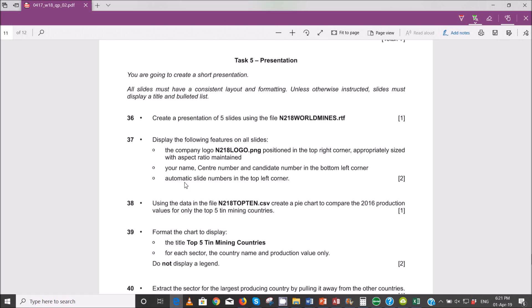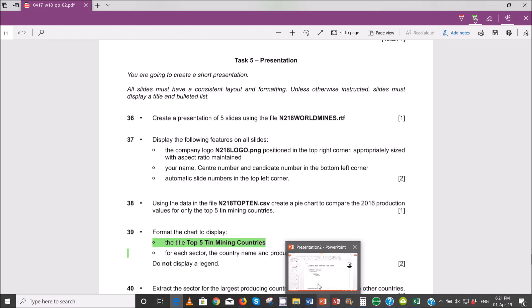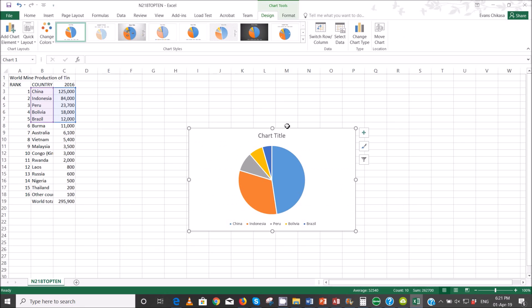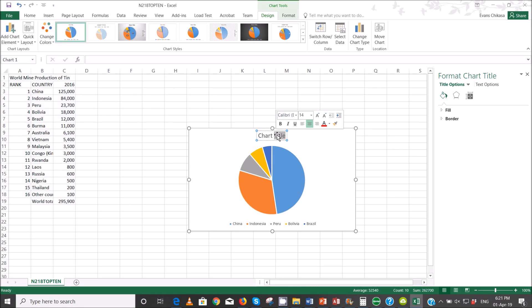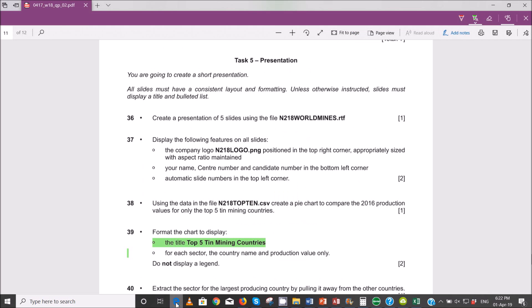Next, format the chart to display the title 'Top Five Mining Countries'. Let me just copy this. So in Excel, the title is supposed to be 'Top Five Teen Mining Countries'. Let's verify the case — that's fine.